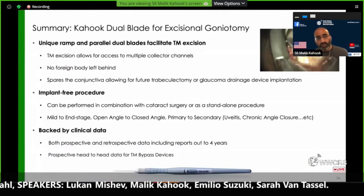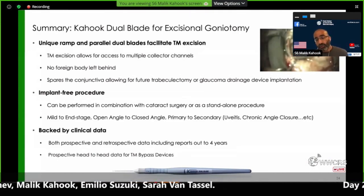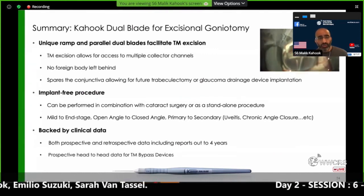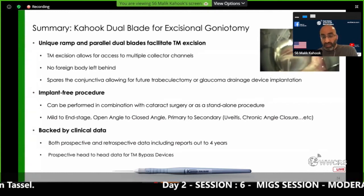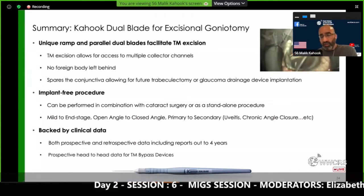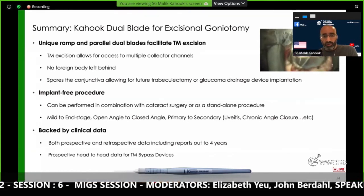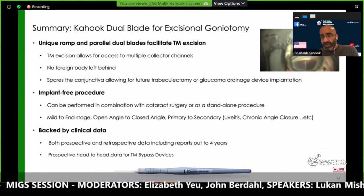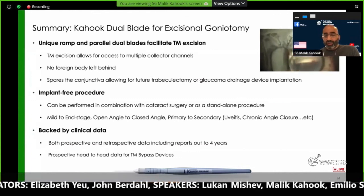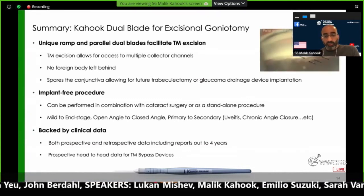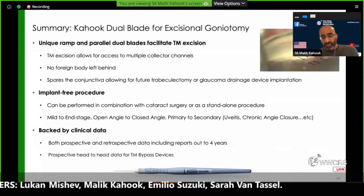In conclusion, excisional goniotomy allows you to excise tissue and expose multiple collector channels with no foreign body left behind, and you still have the opportunity to do conjunctiva-based surgery like trabeculectomy or glaucoma drainage devices. Implant-free is key. It can be performed in combination with cataract surgery or standalone, mild to moderate to end stage, open angle, closed angle, primary or secondary, uveitic, or even chronic angle closure glaucoma—which is one of the sweet spots for this procedure. We now have clinical data up to four years of follow-up with prospective head-to-head comparisons versus other angle devices, and I'm hoping to see more of that going forward.